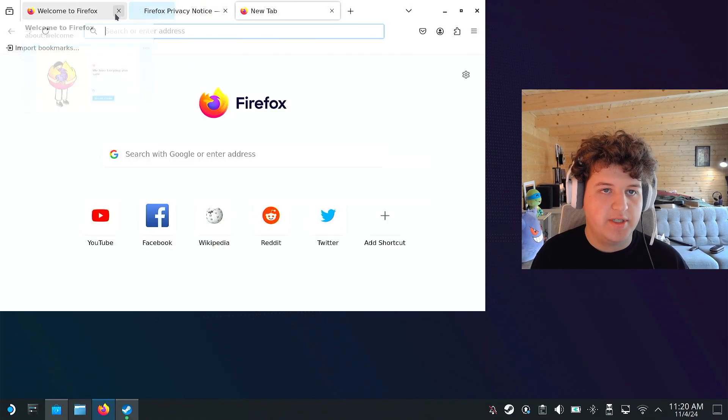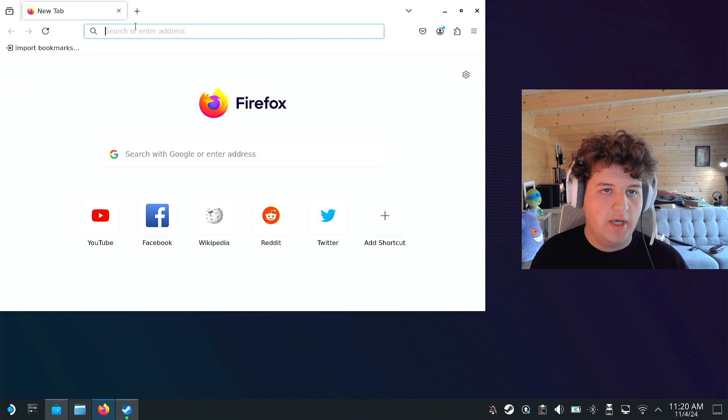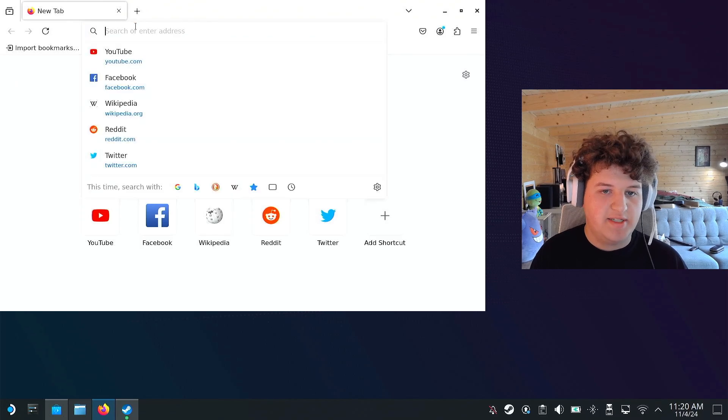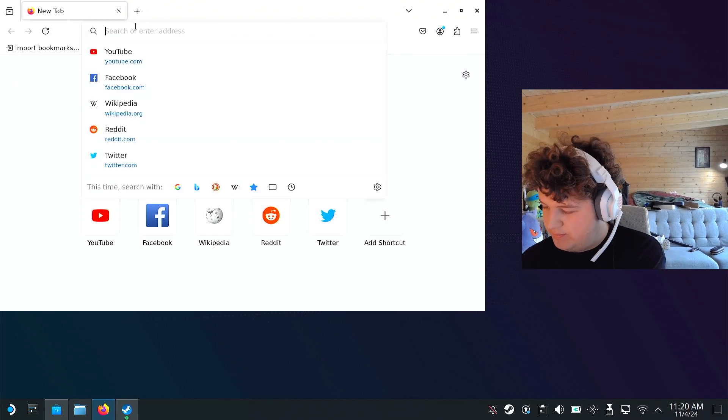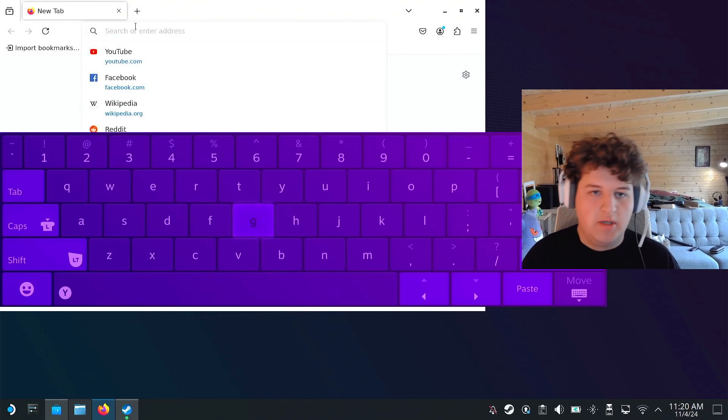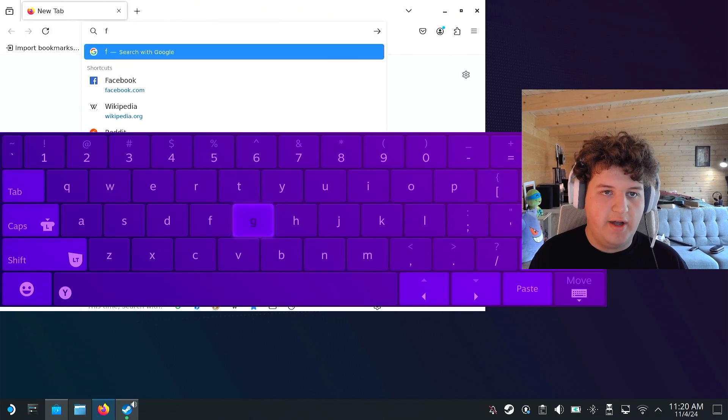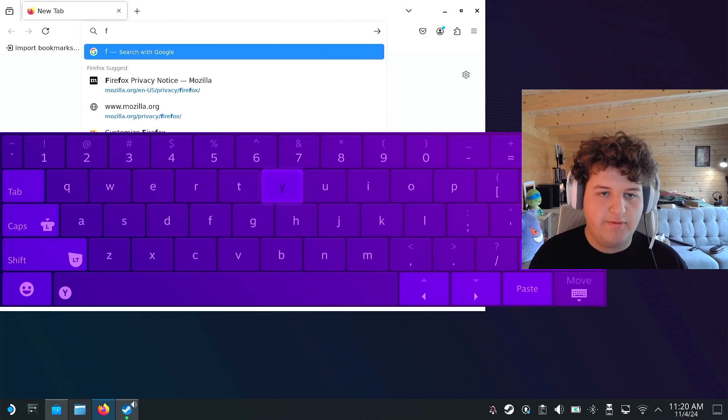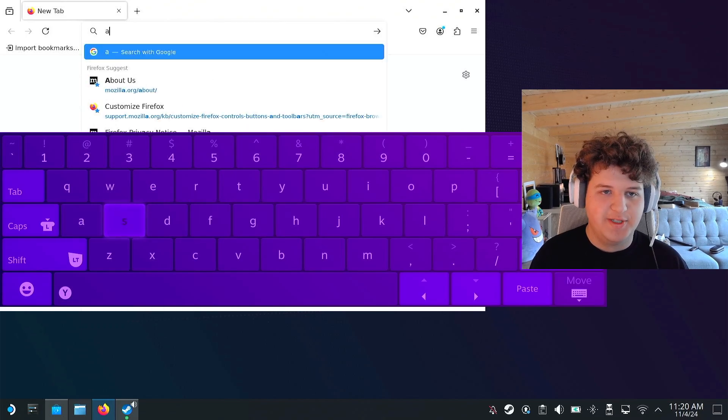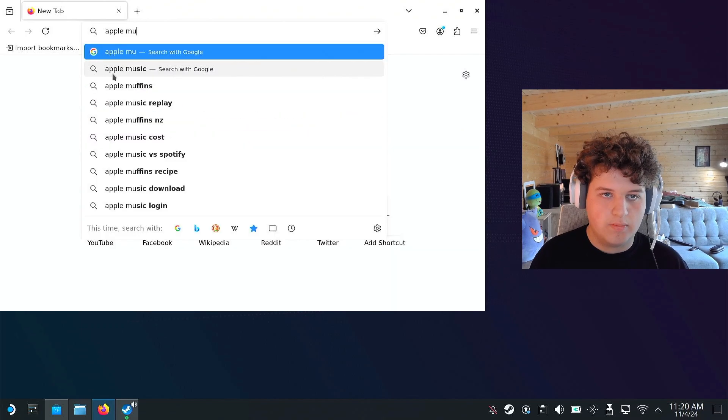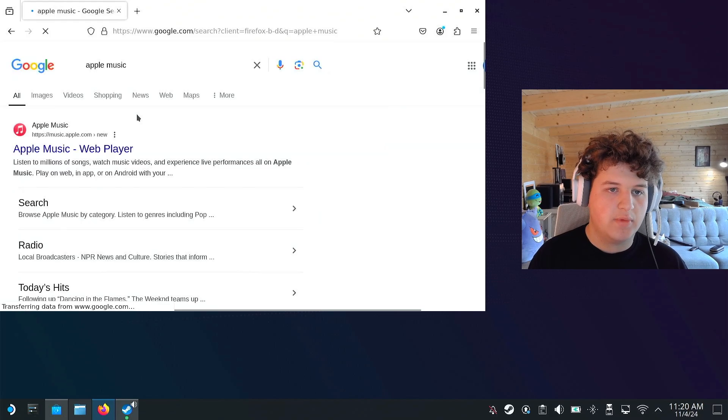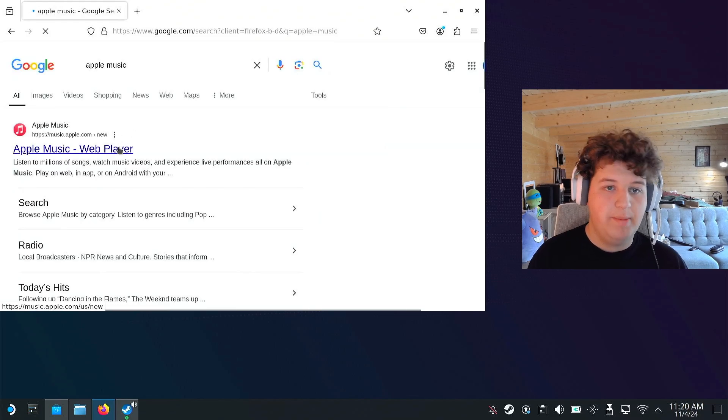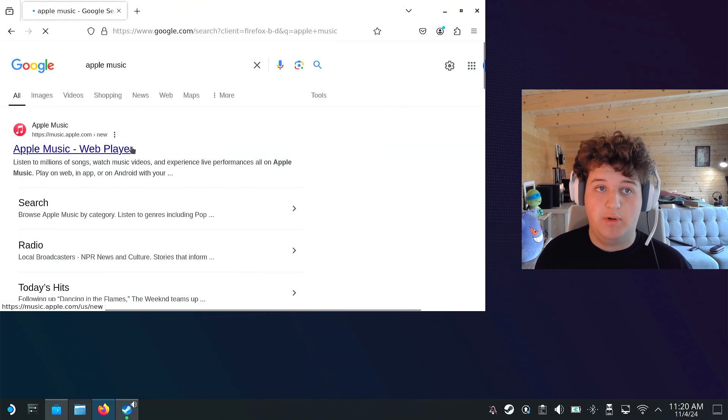And we can just go ahead and press the plus button. Again, Steam plus X brings up the keyboard. And we can search for Apple Music, here we go. Web Player, this is the exact link we want.